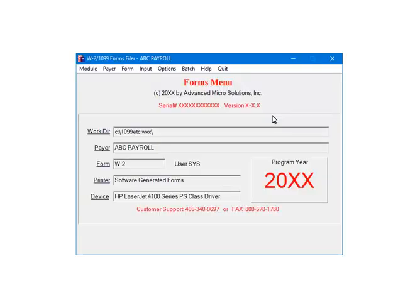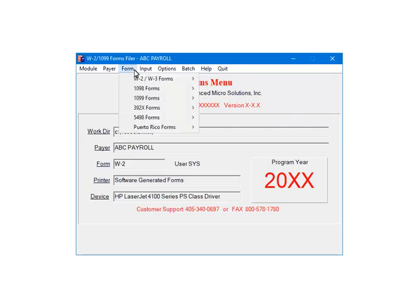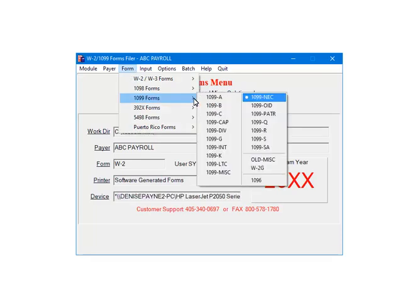This is the W2-1099 forms filer. Select Form, select 1099 forms, select 1099-NEC.